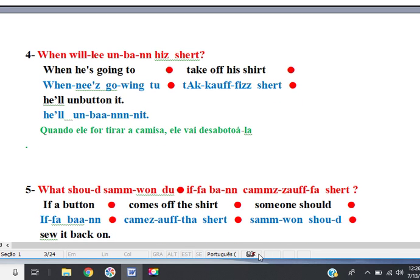Line 4. When he's going to take off his shirt, he'll unbutton it. When he's going to take off his shirt, he'll unbutton it.